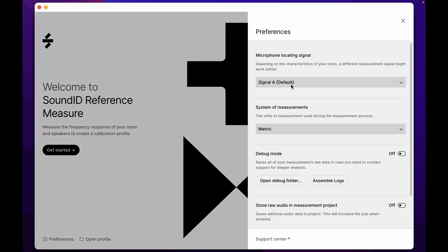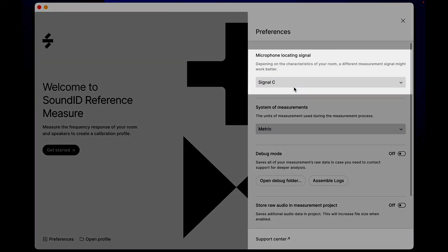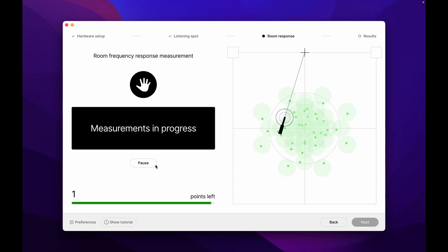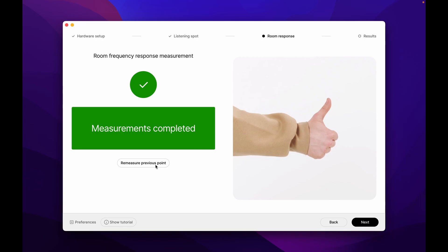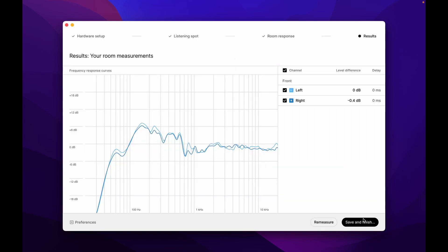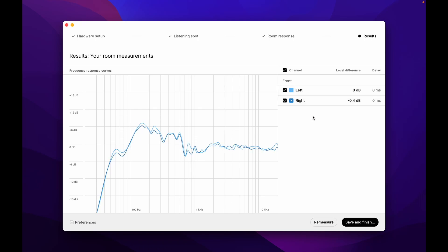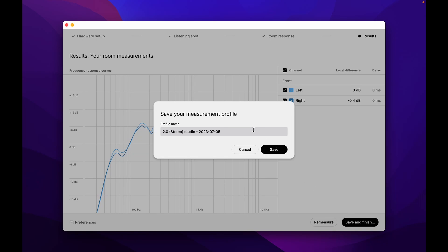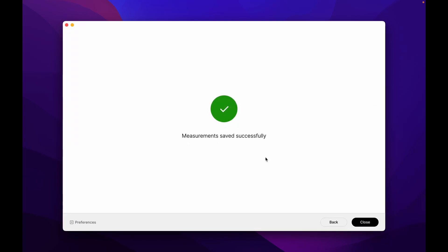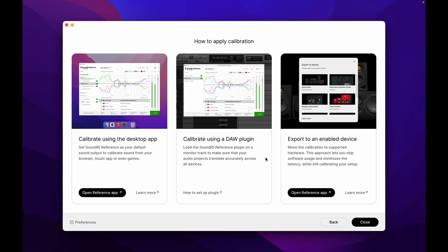You can also try the alternative locating signals in Preferences. With the room response stage completed, we can now check out the results. Hover over the graph to see the response values in detail and see the channel level and delay differences on the right-hand side. Name and save the measurement profile to finish the process. The profile will be saved in the Sonarworks Projects directory by default. From here, you can apply the profile in the Sound ID Reference standalone app, DAW plugin, or export it to an integrated device. Select your preferred option and follow the directions on screen, or learn more about how to apply the calibration profile in the setup guides linked below.